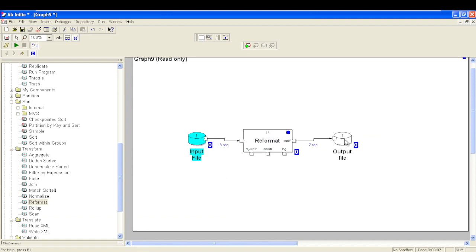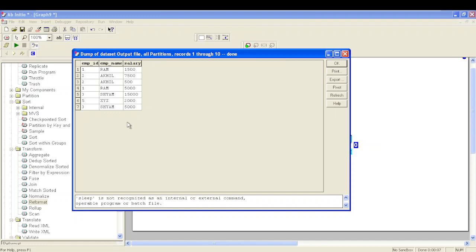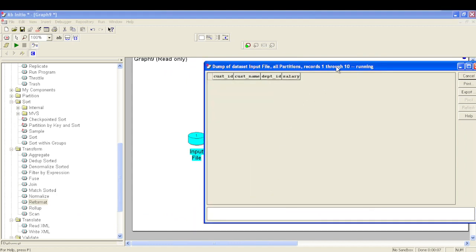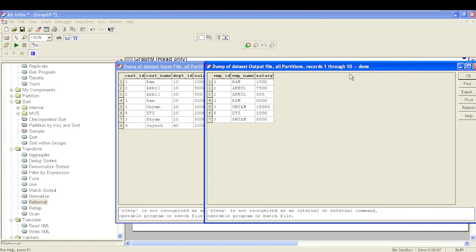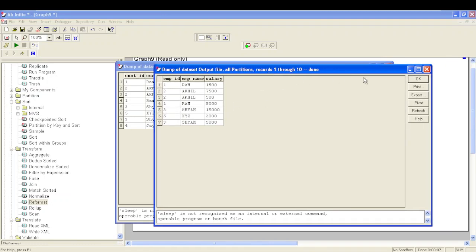We have eight input records and seven output records. Let's view the data of our output file. The record with department ID 40 is dropped. All names have been changed to capital letters. For department ID 10: Ram's initial salary was 1000, now incremented by 50% to 1500. Similarly, Akhil's salary has been incremented by 50% to 7500. The third record for department ID 10 had a salary of 10000, now incremented by 50%.